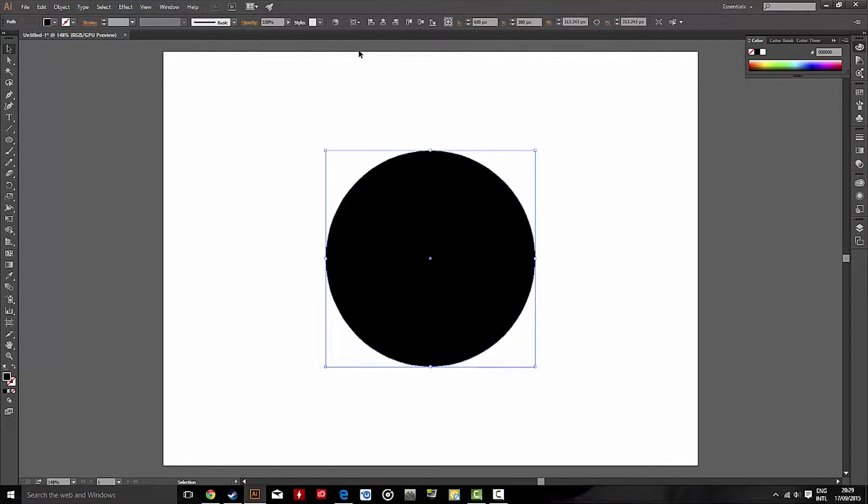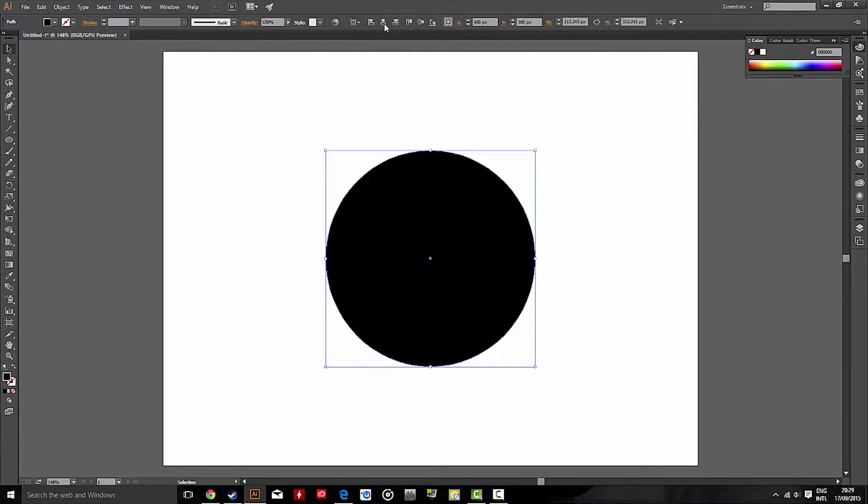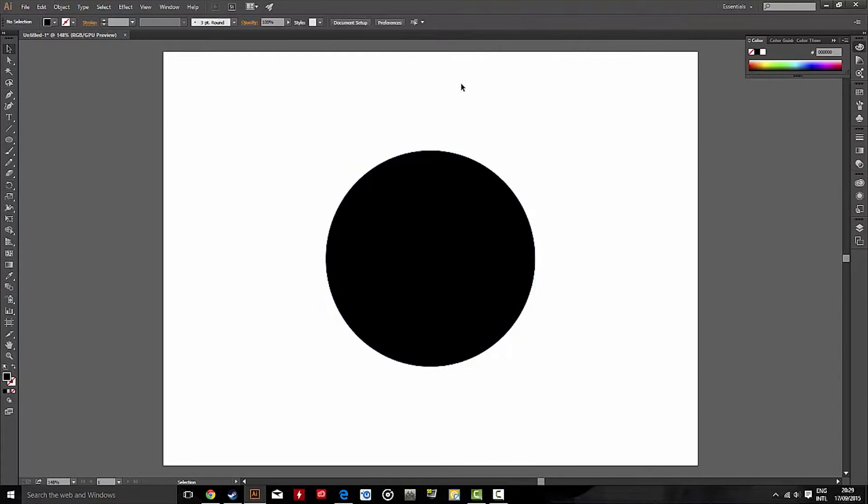Now, if you want to double check that it's centered, you can go up to here, choose Align to the Artboard, and then Horizontal Align Center, and Vertical Align Center.